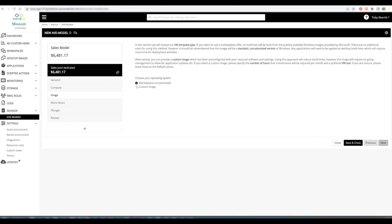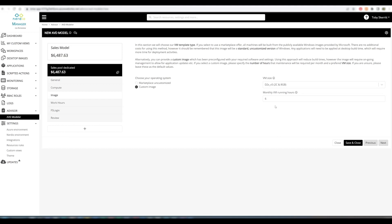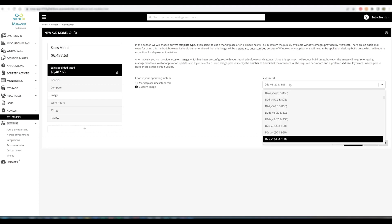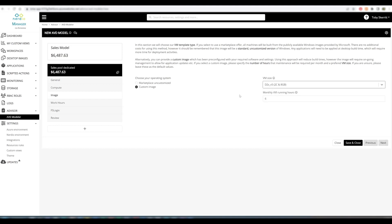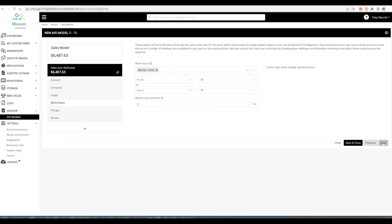We can either choose a marketplace uncustomized image or a custom image. In this instance, I'll choose custom, and then we have to specify the servicing options. So how much servicing would be required against the image in a month - six hours seems appropriate, and the VM size for that servicing. This D2S V5 seems appropriate as well. This is the running hours and the associated running cost to service an image for this pool.